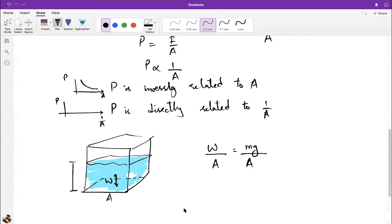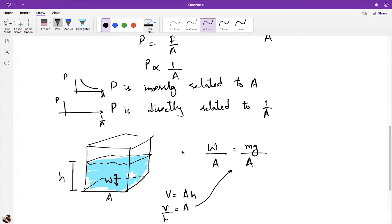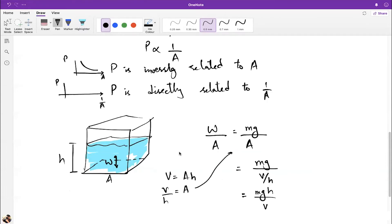Rewriting the formula: P = (m/V) × g × h. Since m/V is density (ρ), the formula becomes P = ρgh. We use the Greek letter rho (ρ) for density here — note that in electricity, ρ represents resistivity, so its meaning depends on context.